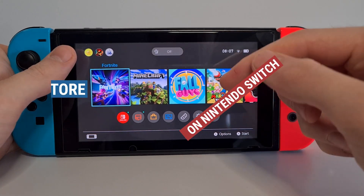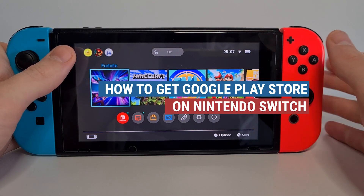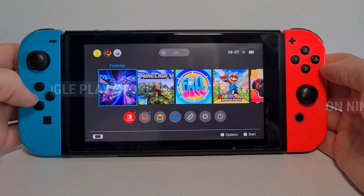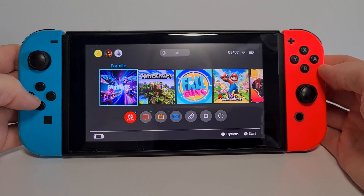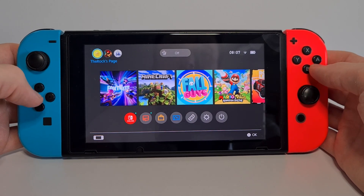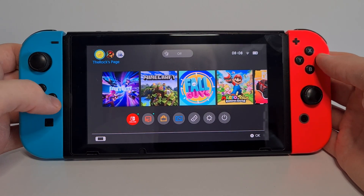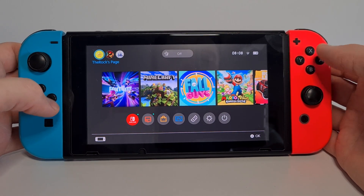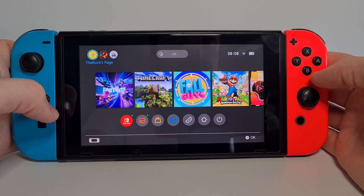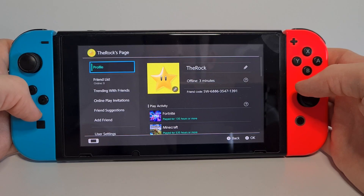This is how to get Google Play Store on the Nintendo Switch. What you're gonna need to do first is go to the top and press your main profile to go to the profile settings, then hit A to enter them.